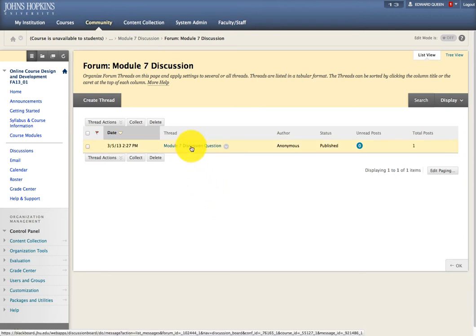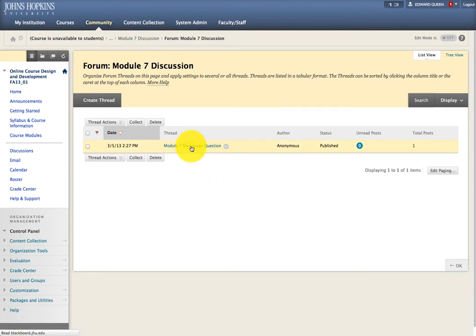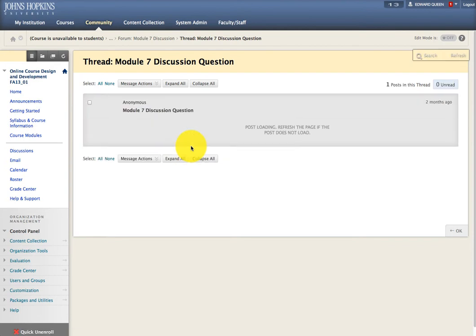You'll want to click the Module 7 Discussion Question thread, and then click Reply.